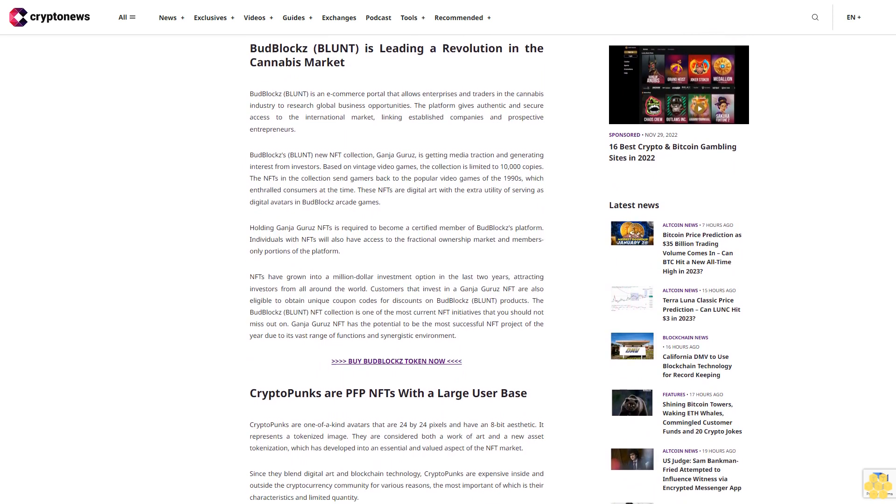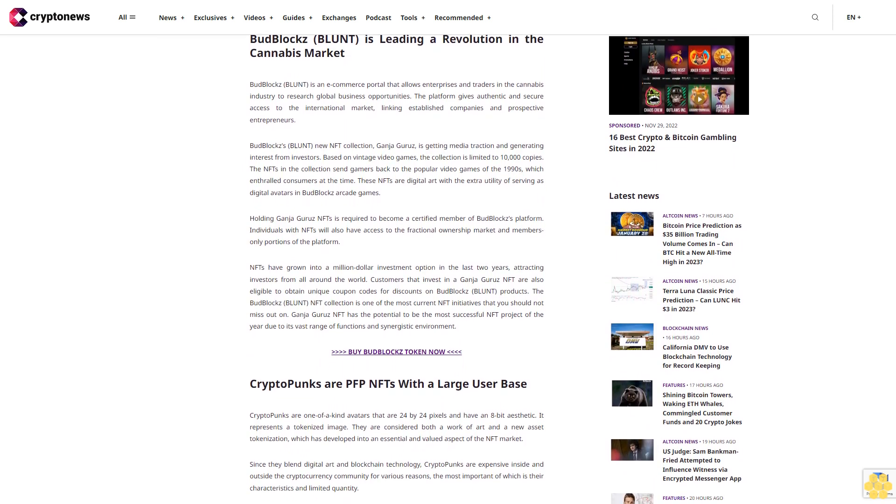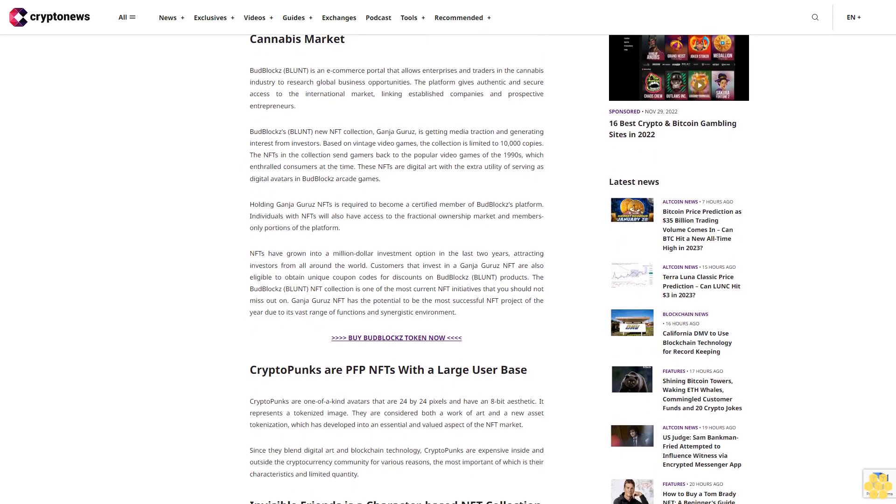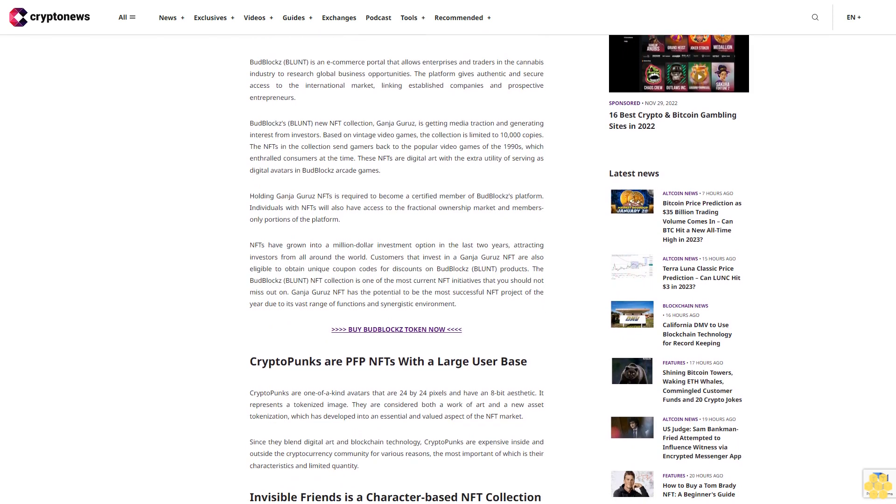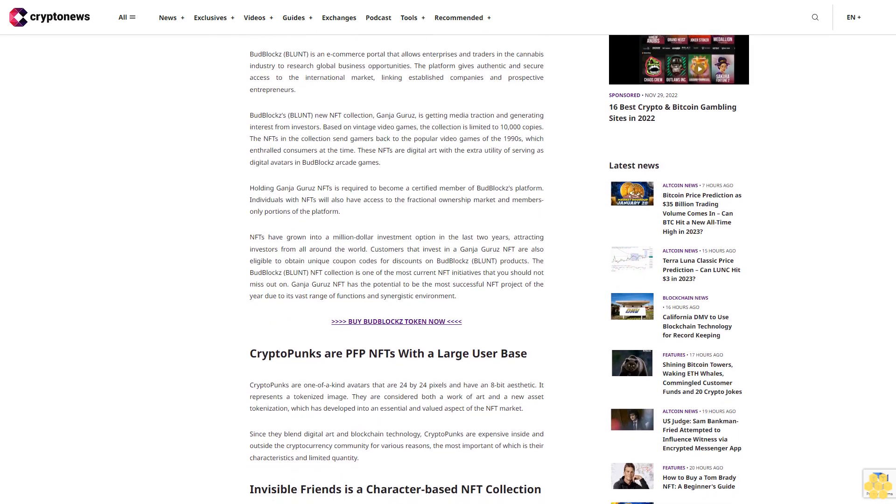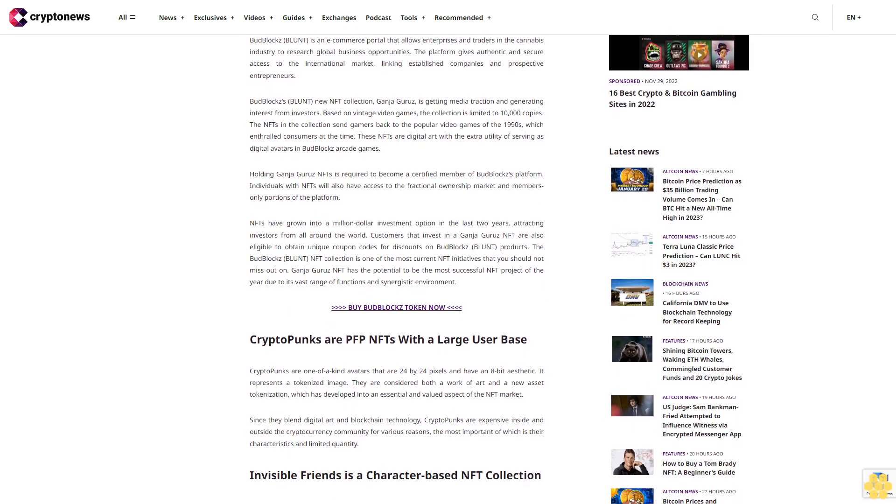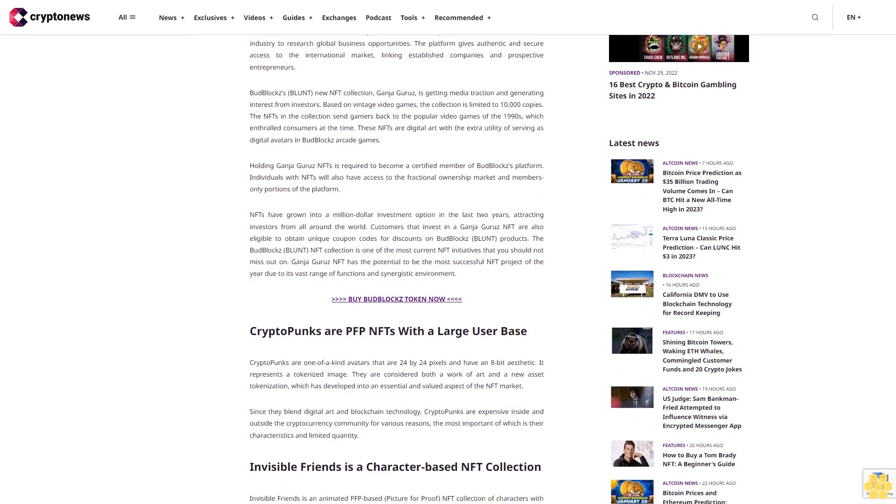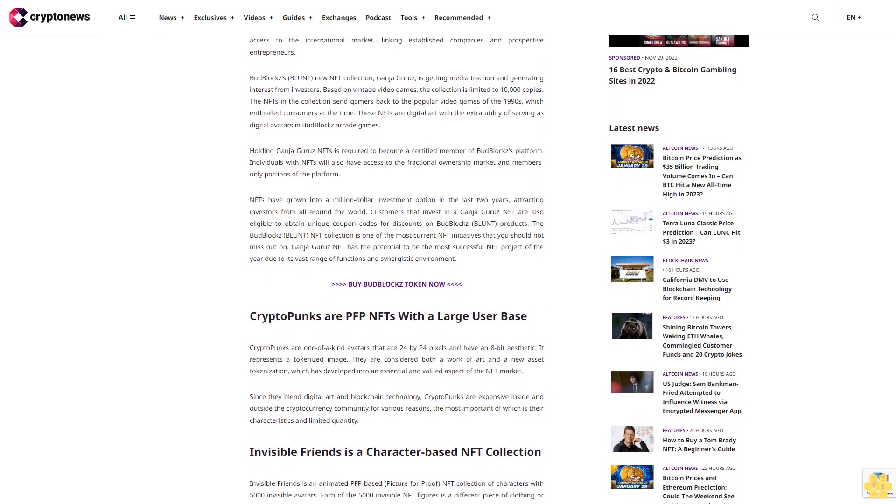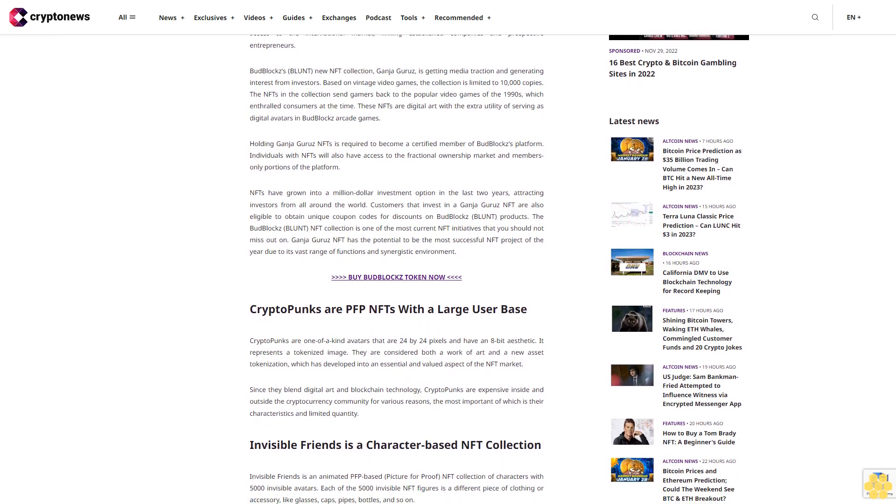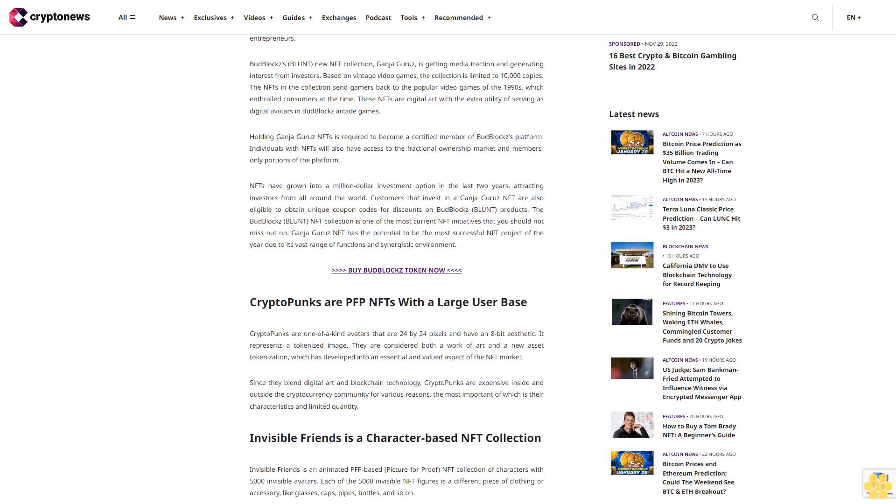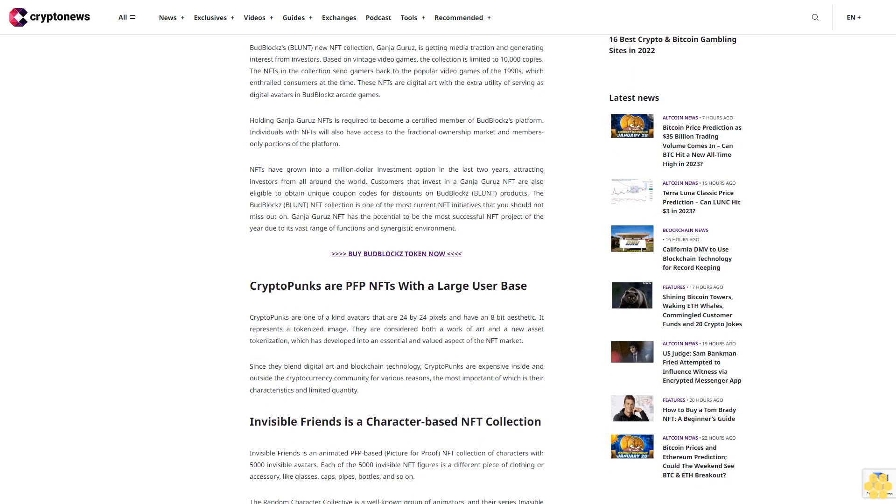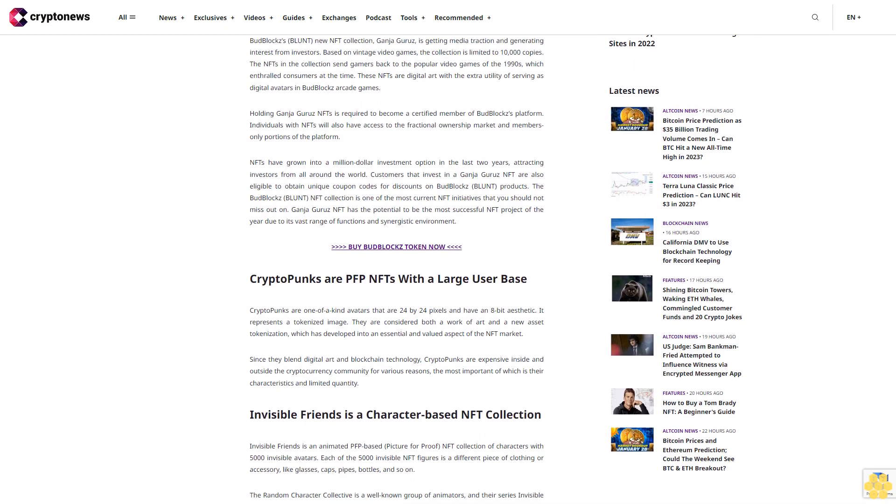BudBlocks BLUNT is leading a revolution in the cannabis market. BudBlocks BLUNT is an e-commerce portal that allows enterprises and traders in the cannabis industry to research global business opportunities. The platform gives authentic and secure access to the international market, linking established companies and prospective entrepreneurs.